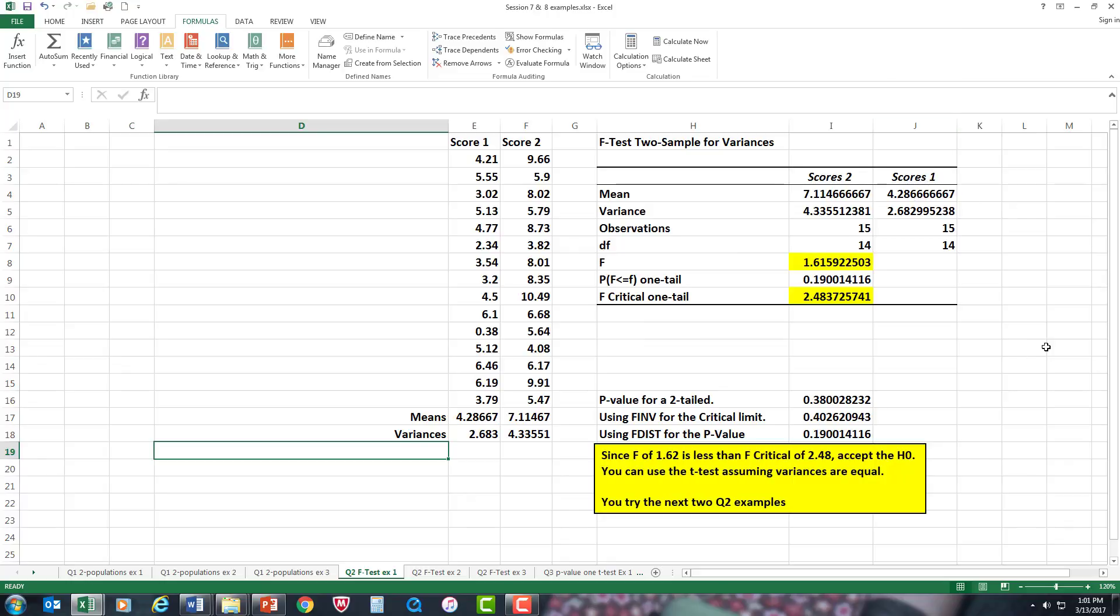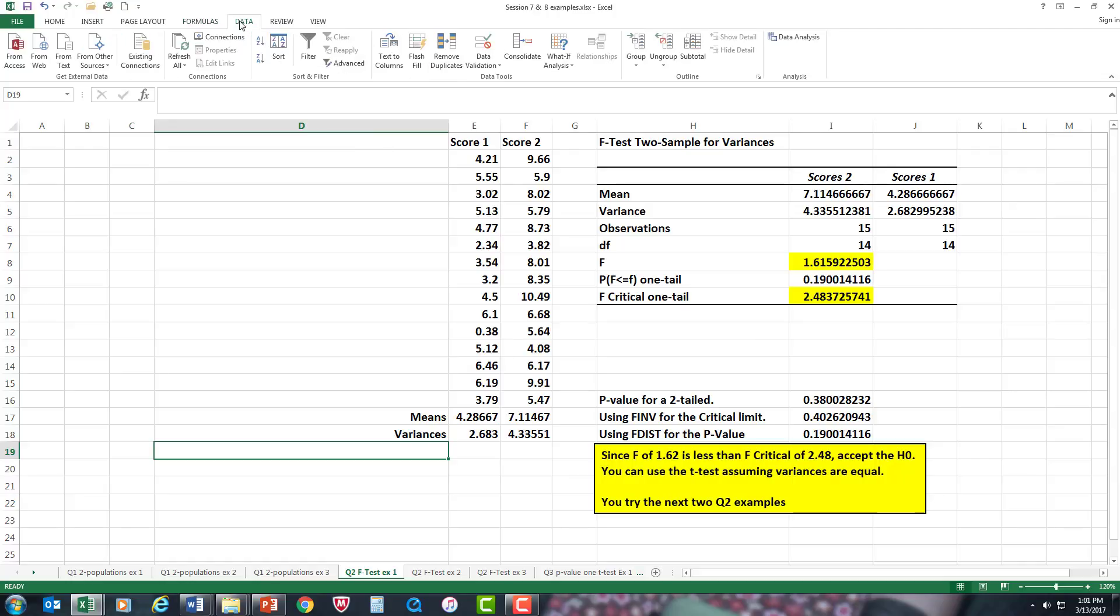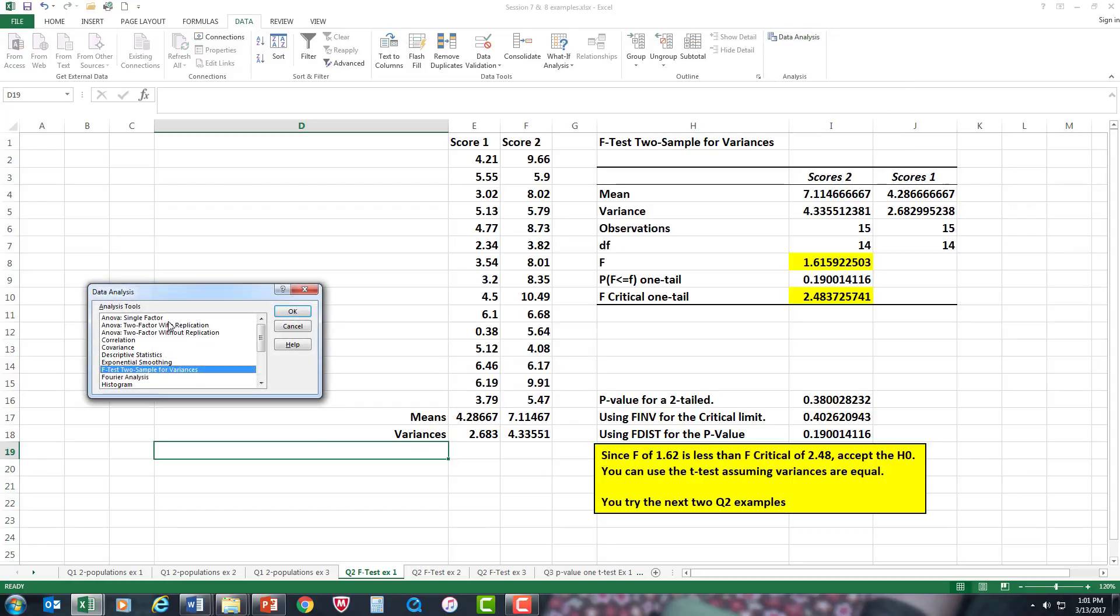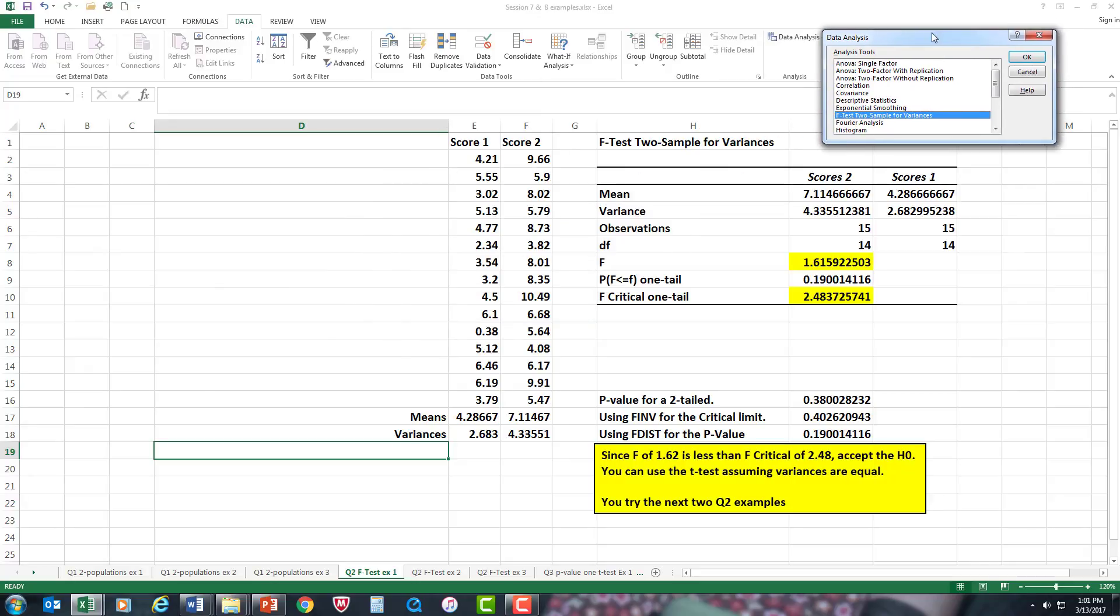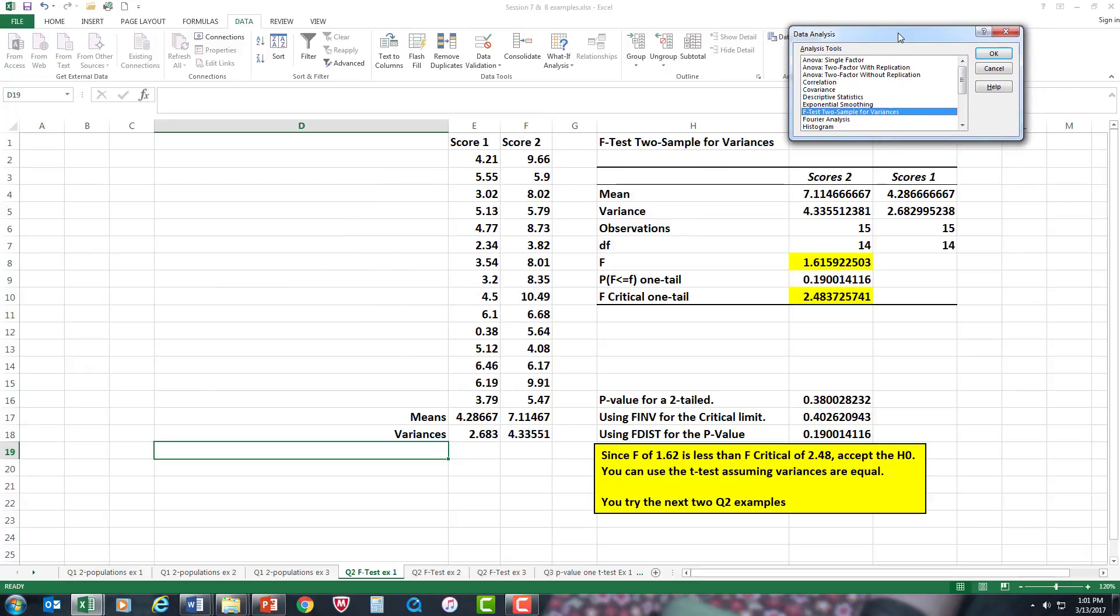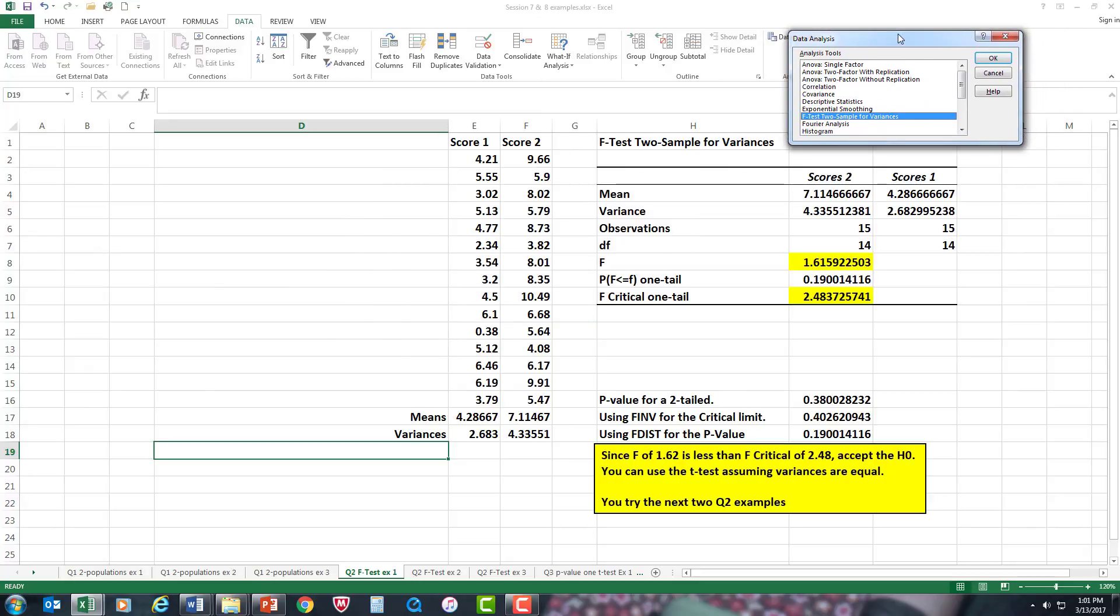Let's see how we do this. First, you have to go up to data. If you use Excel, go to the data analysis, and that is in your tool pack. Let's bring this up here.